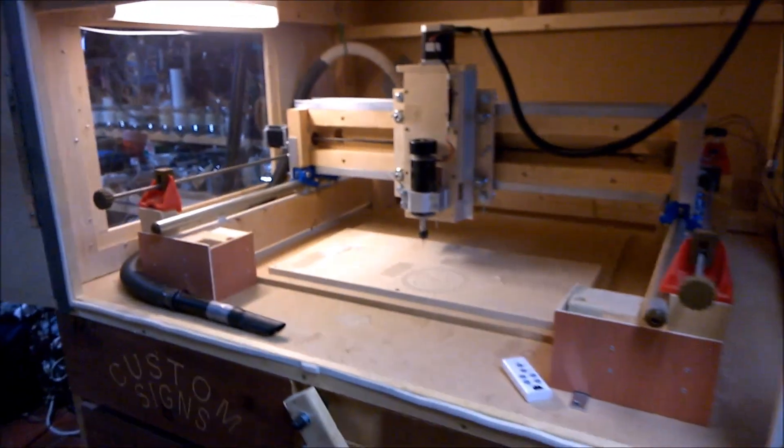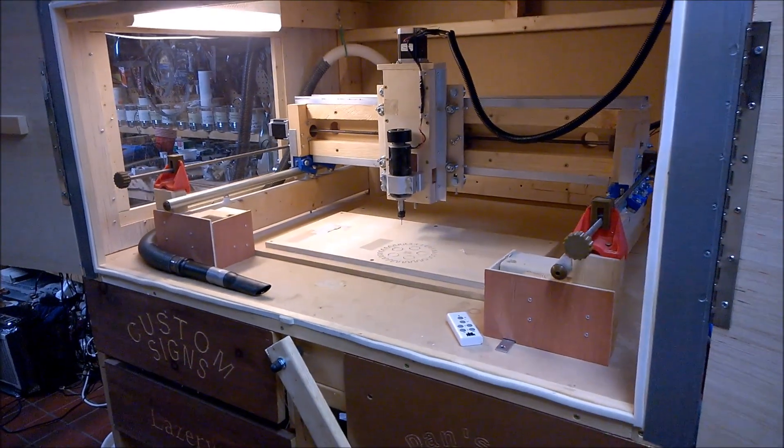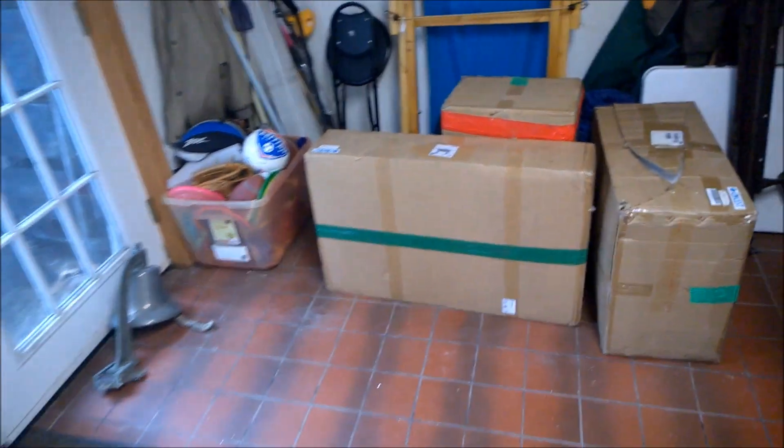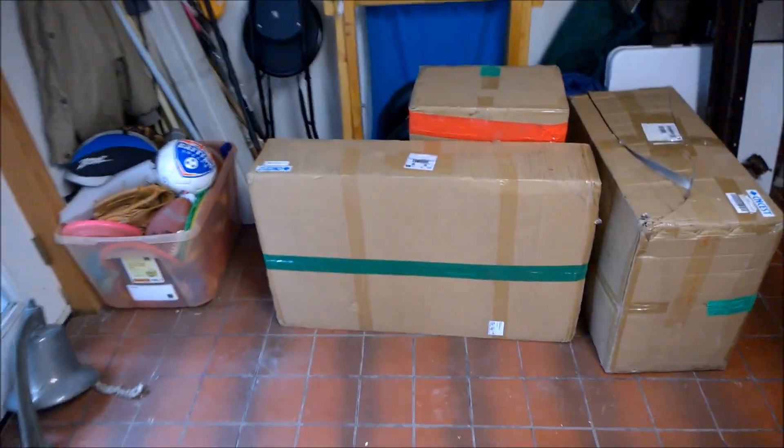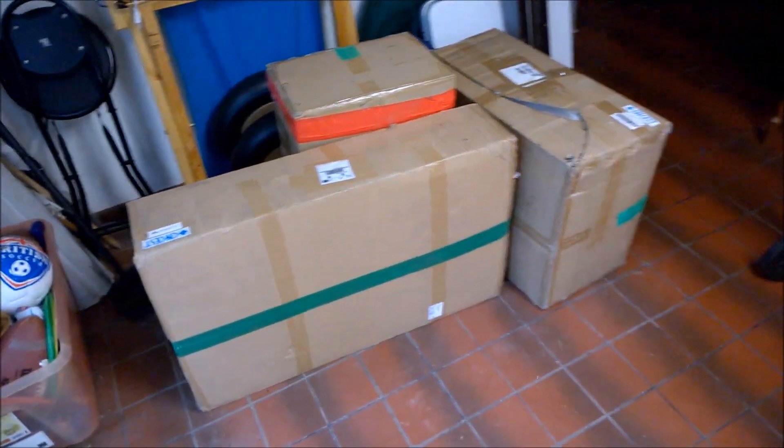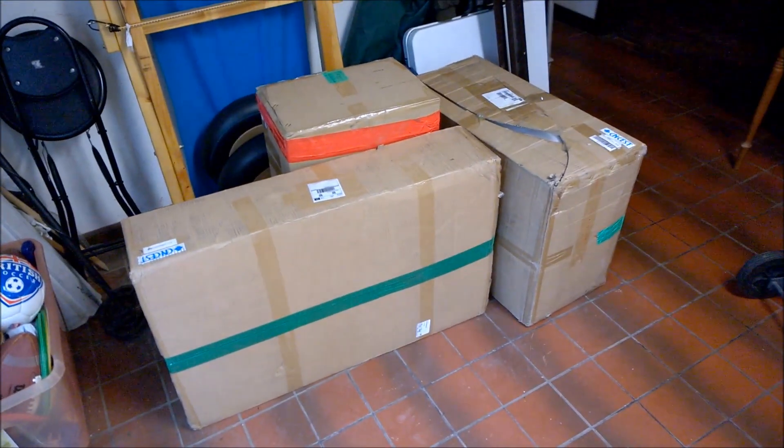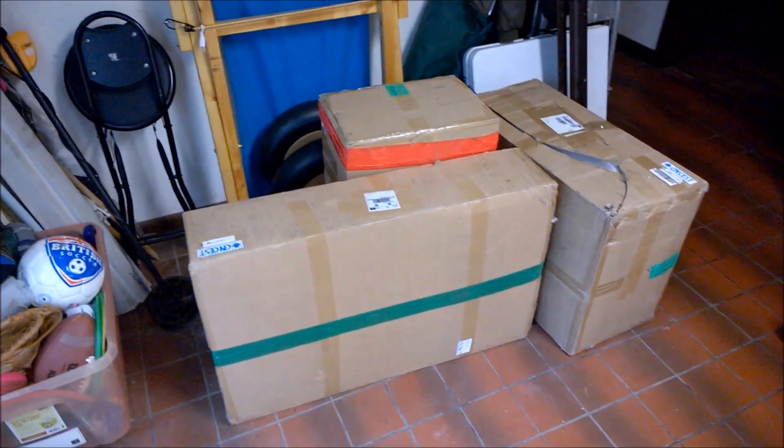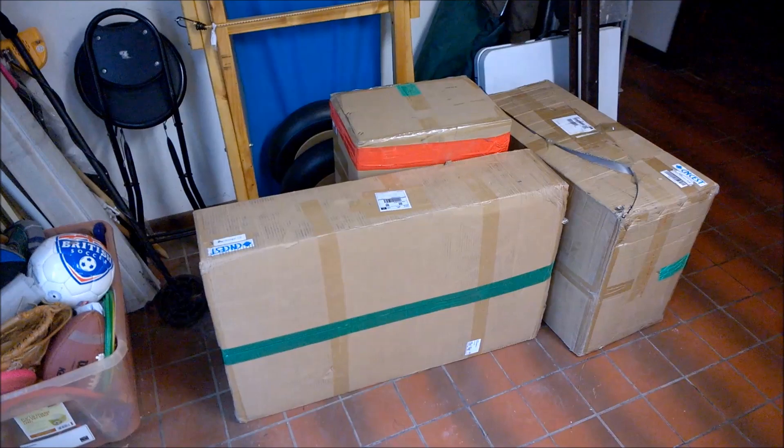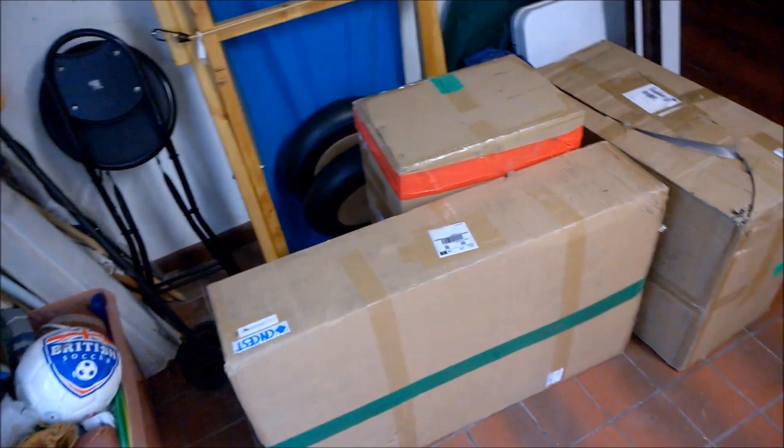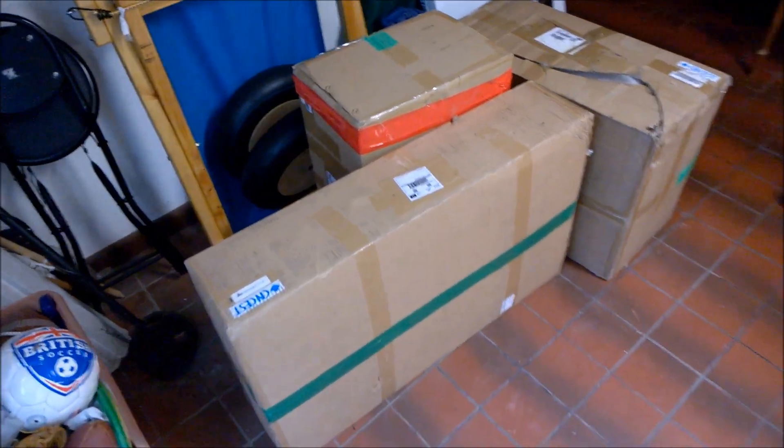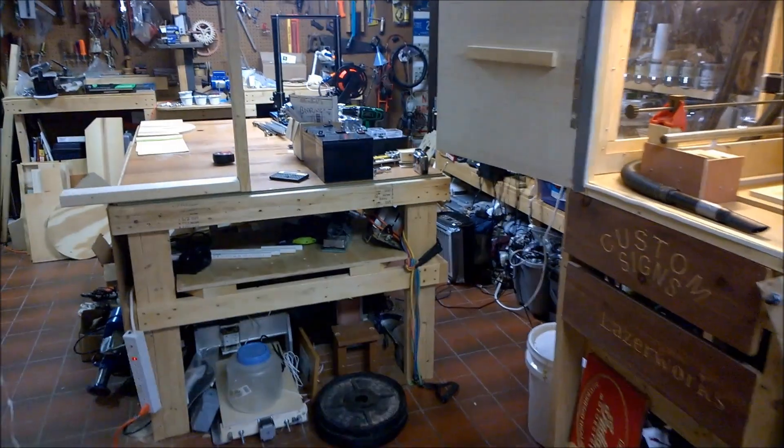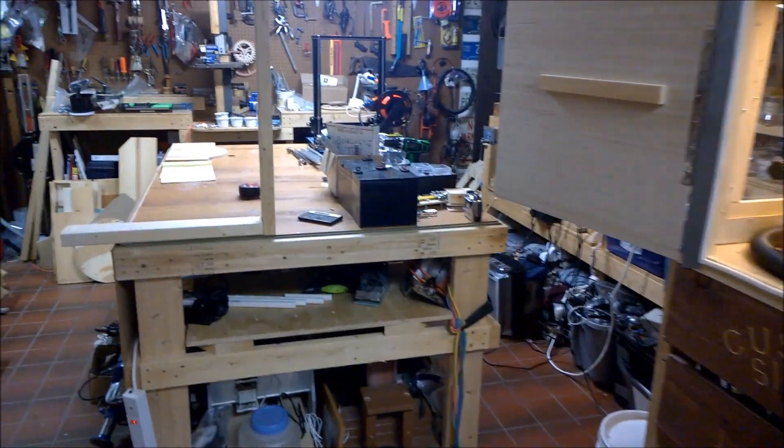The time has come to move on to something else, so that something else is a 6040 CNC. These have really come down in price. They used to be twelve, fourteen, sixteen hundred bucks and you can get one now for around eight hundred dollars. I paid eight thirty for this one on eBay and it got here pretty fast.